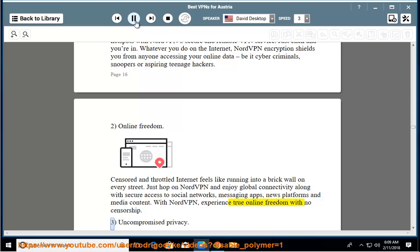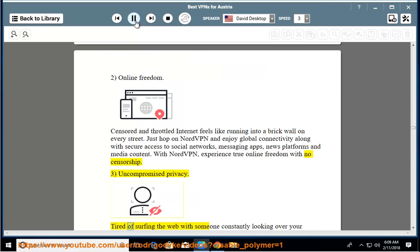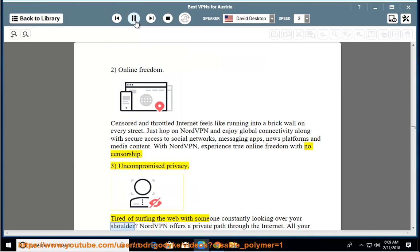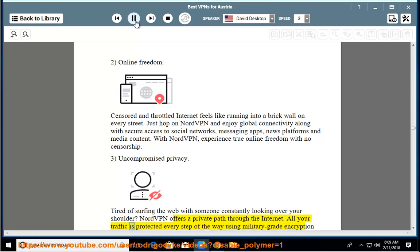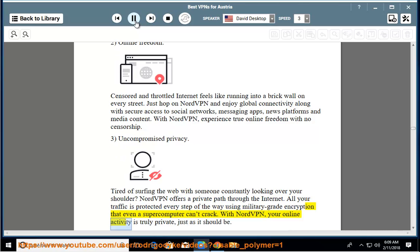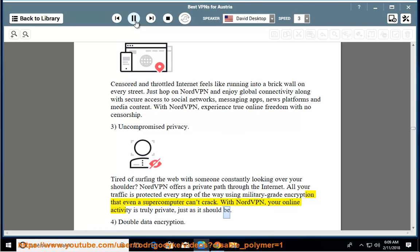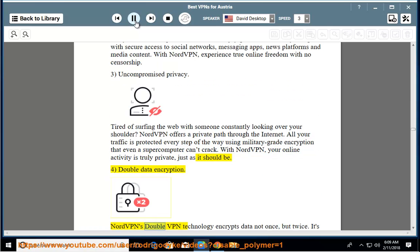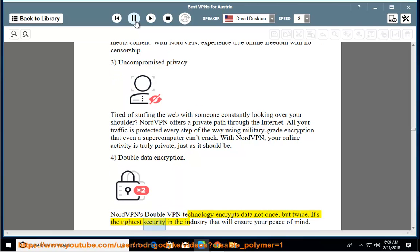Uncompromised privacy. Tired of surfing the web with someone constantly looking over your shoulder? NordVPN offers a private path through the internet. All your traffic is protected every step of the way using military-grade encryption that even a supercomputer can't crack. With NordVPN, your online activity is truly private, just as it should be. Double data encryption. NordVPN's double VPN technology encrypts data not once, but twice. It's the tightest security in the industry that will ensure your peace of mind.